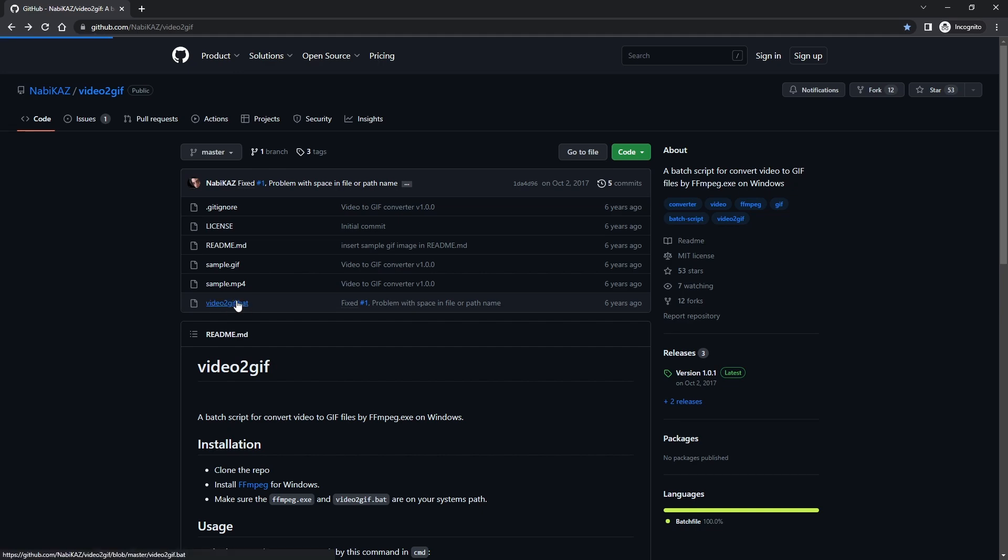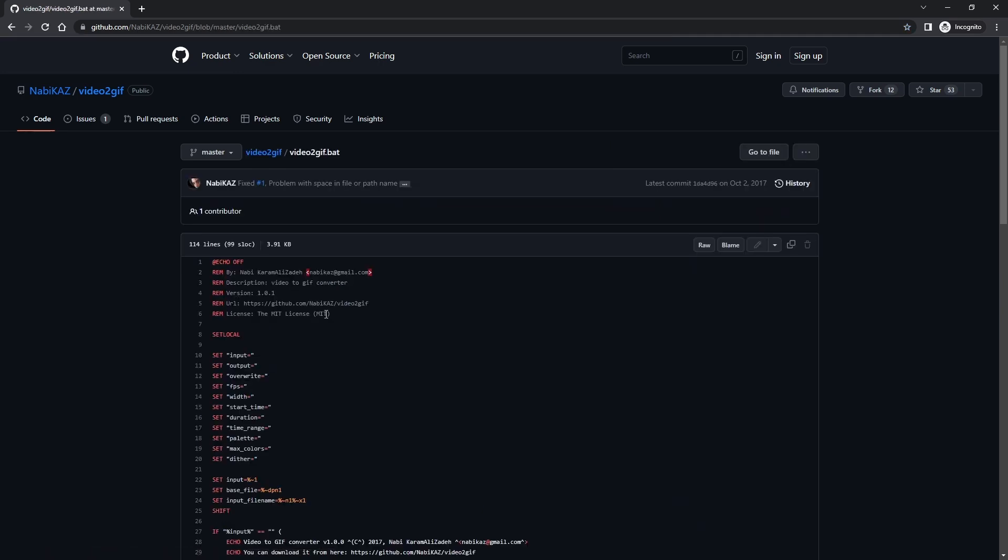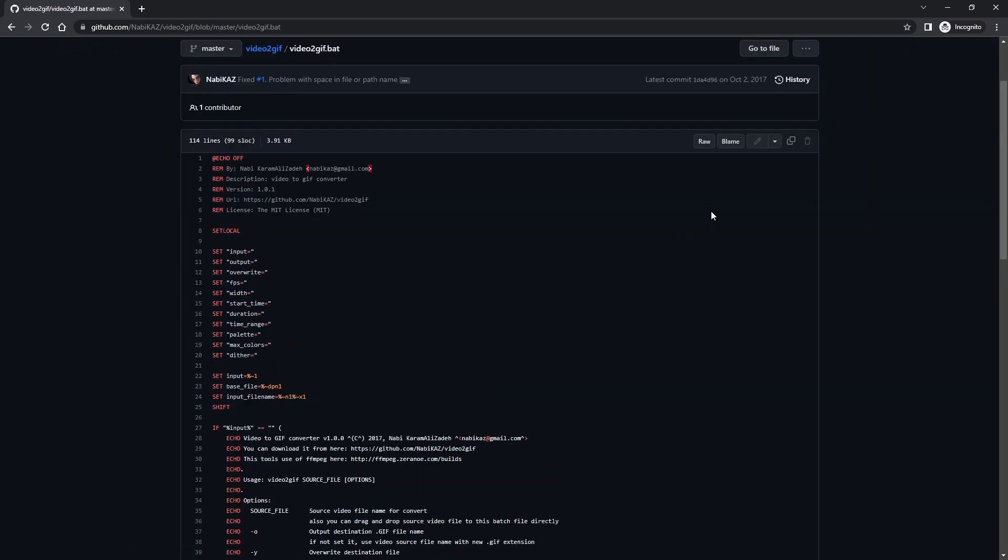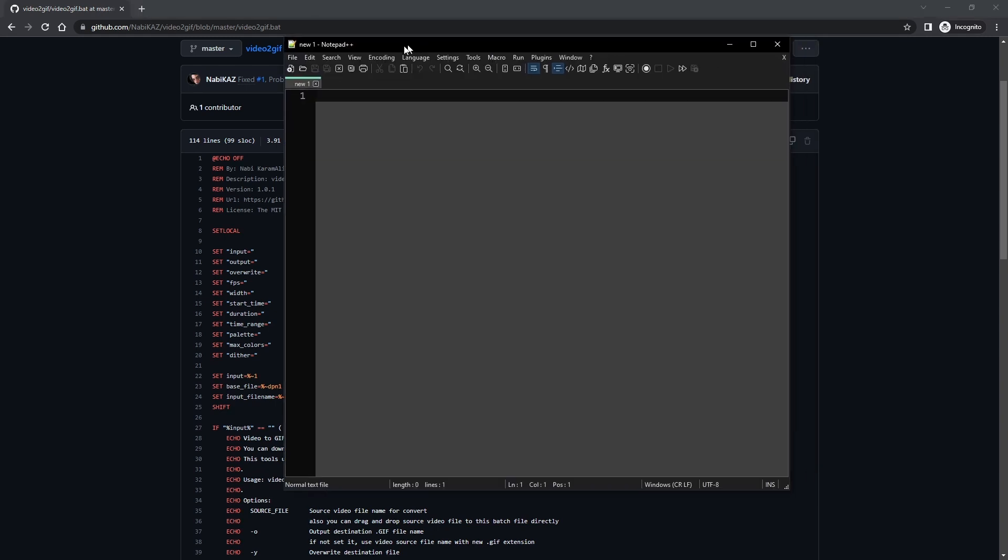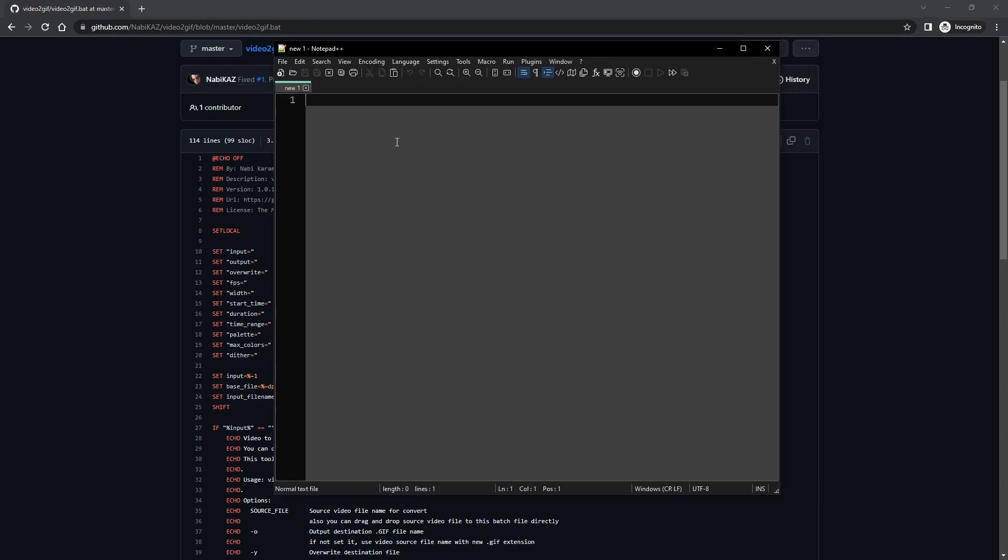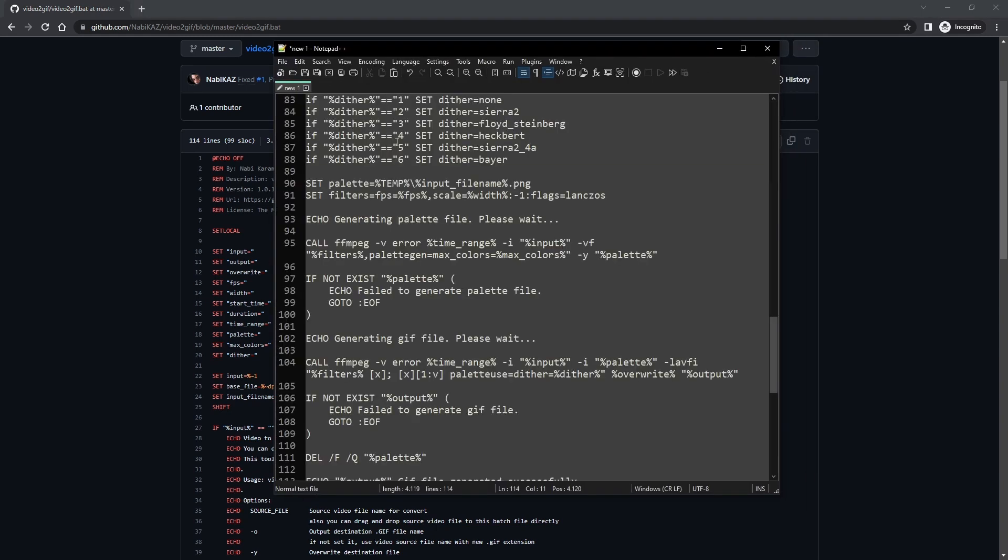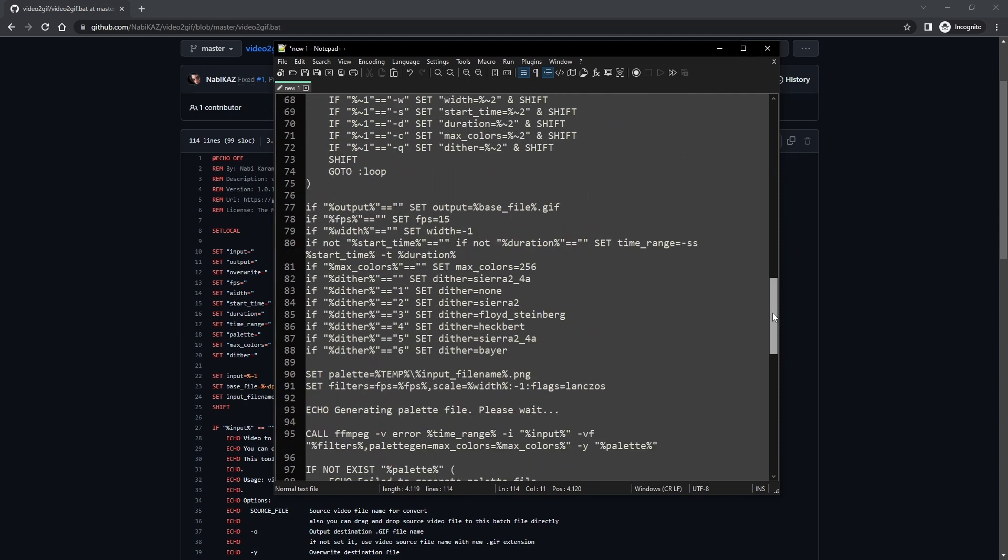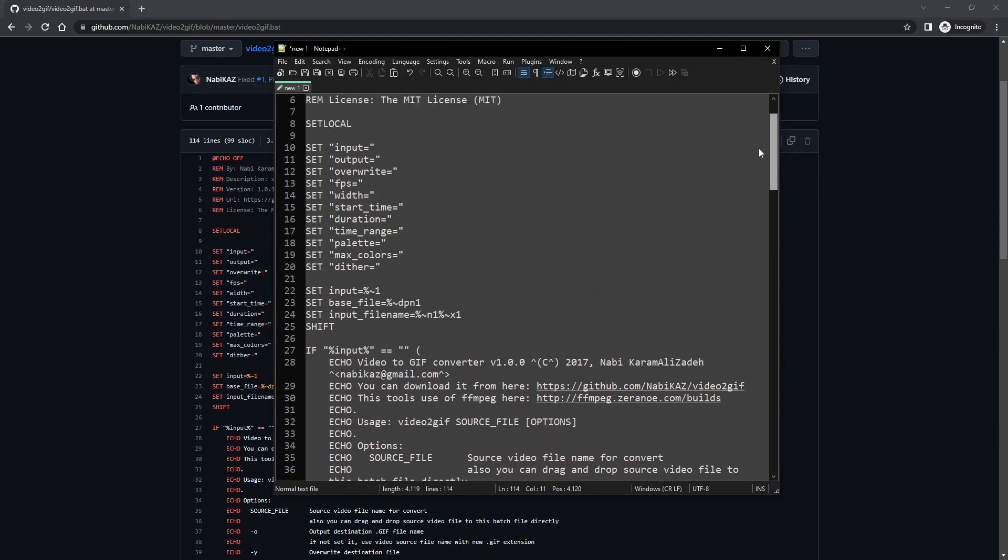To get the code, go to the GitHub repository of the creator and copy all the code. In a text document, paste it and give it a name ending with the extension .bat